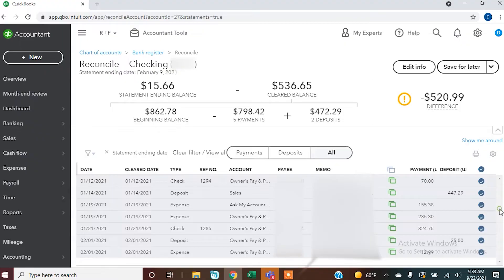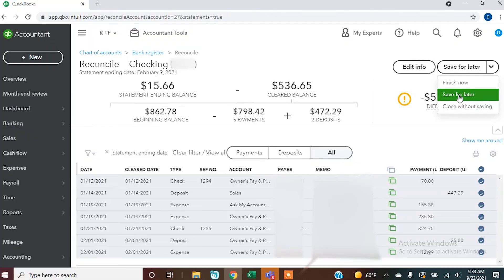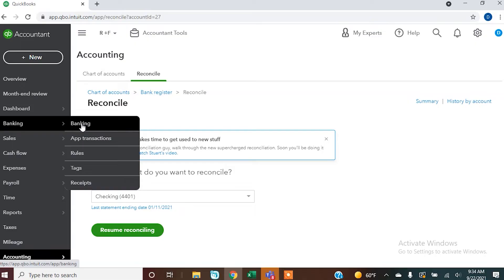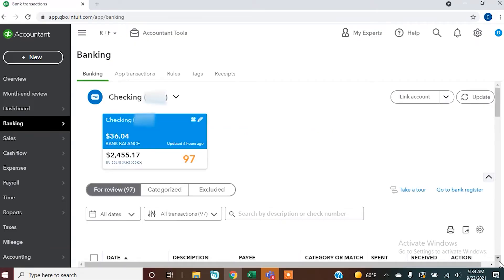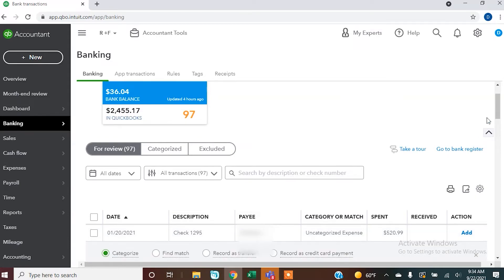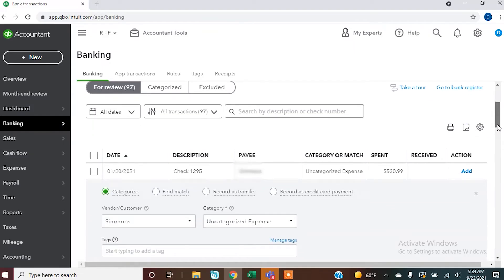So how do you find that missing transaction? You would compare your bank statement to what's in QuickBooks Online by scrolling through, and then you can tell it to finish or save for later, go back, and add in that transaction. What has happened here is we missed adding something when we were adding transactions through Banking. So we go back to Banking, and scrolling down — right there is a check for $520.99 still sitting in our queue. It hasn't been added to the check register, so we're going to tell it to add.